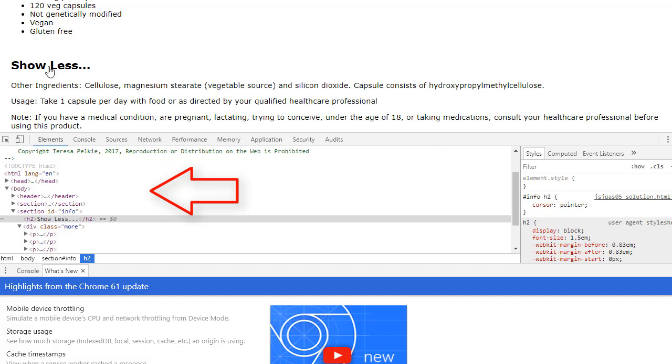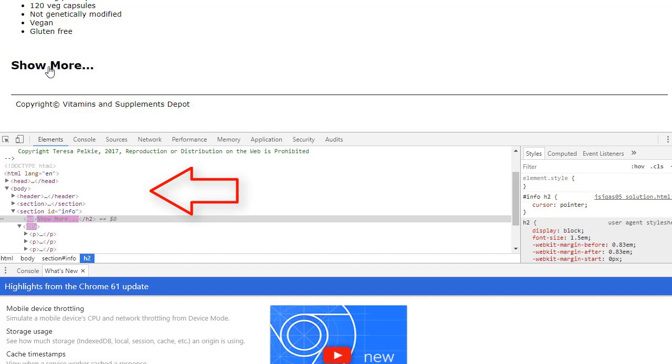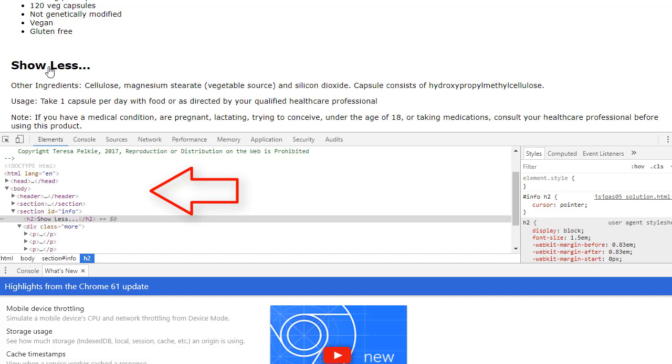Now, when I click on show less, notice that class is removed and the text is changed.